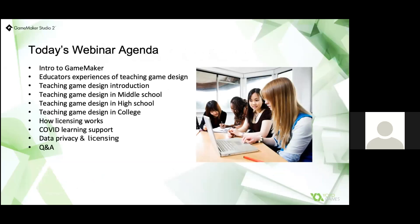So to the agenda. We'll start with a brief overview of GameMaker and then look at the approaches to teaching game design, including feedback from our teachers following a survey we did in November 2020. We'll then look at the different approaches for different student age groups and the challenges brought about by Covid and how to adjust to home learning. We'll also cover licensing and privacy, including support we're providing to all schools during Covid, and then finish up with a Q&A and how to get your free license.